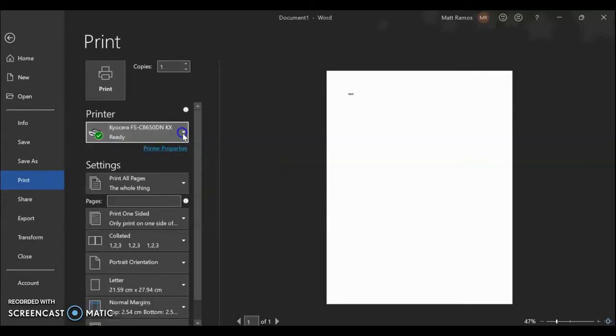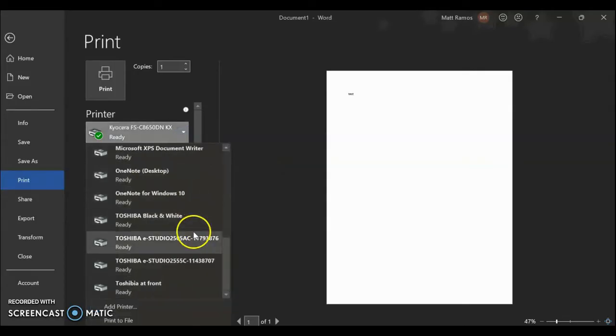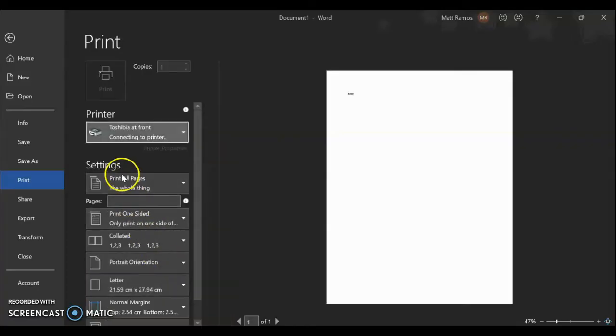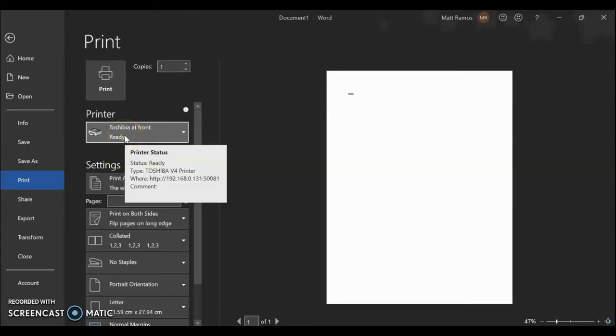You can also change the options to different printers to get the IP address of the printer in different ways. So for different copiers as well, there you go.